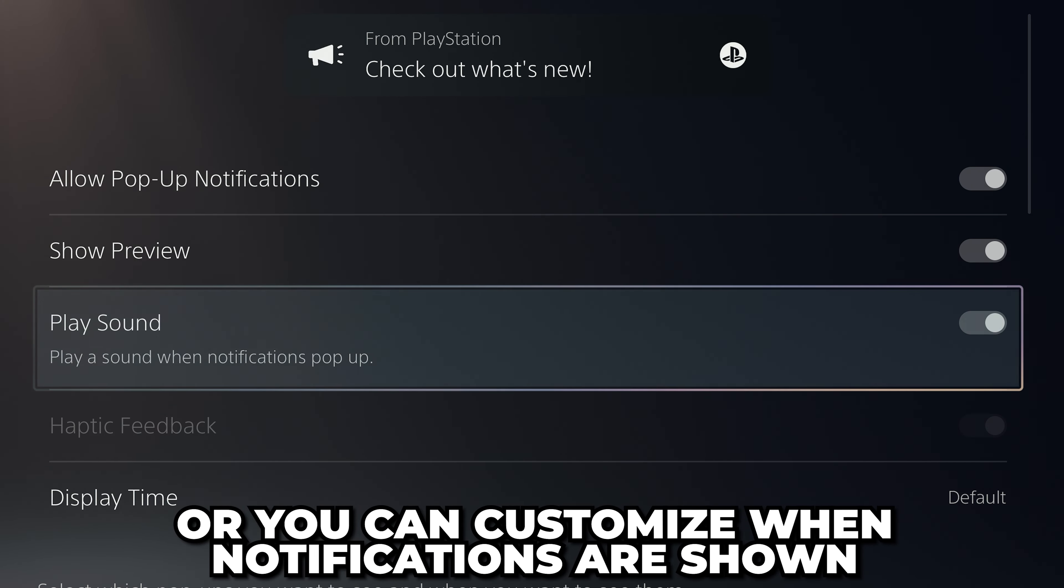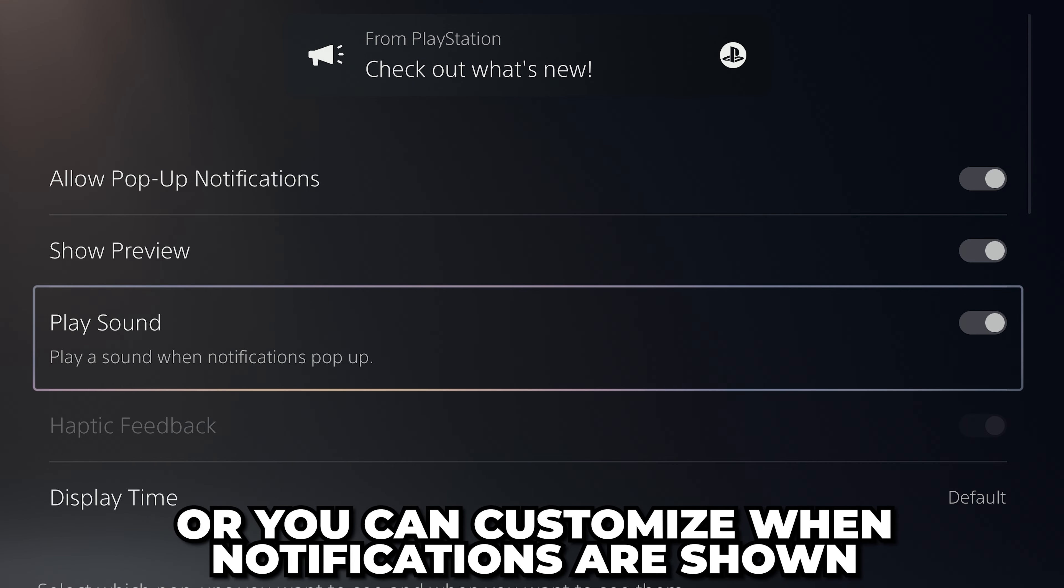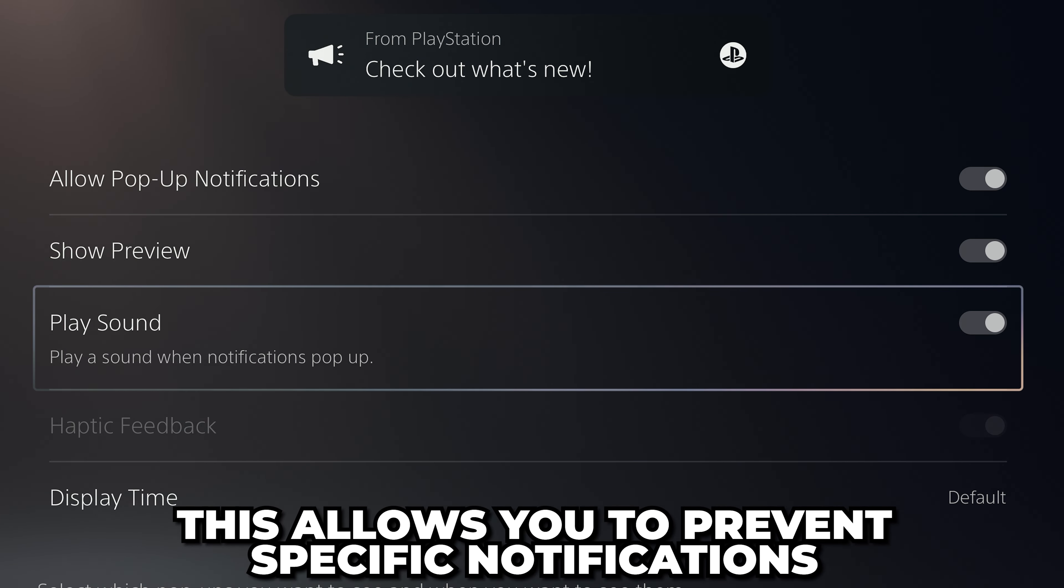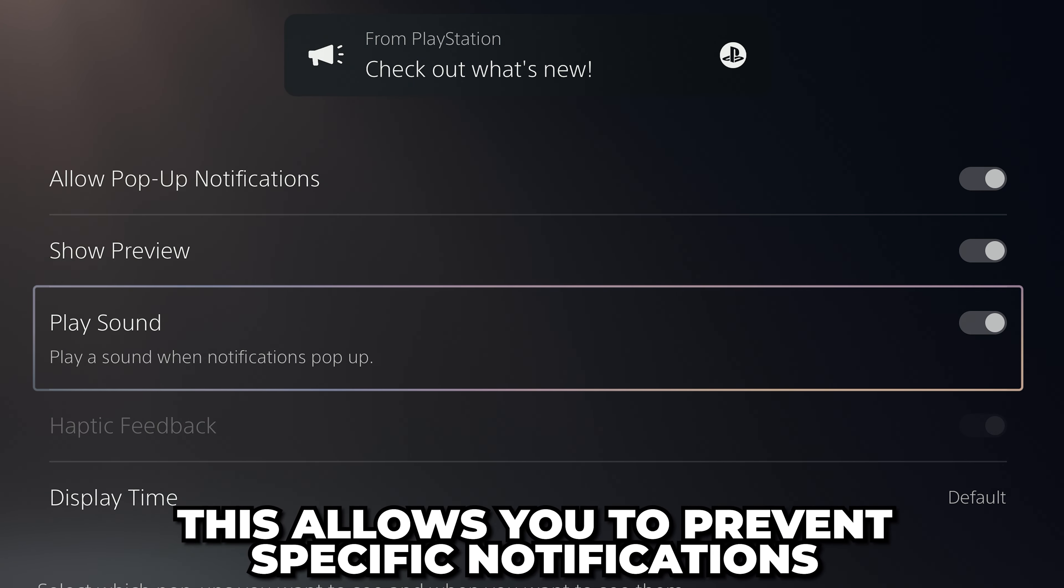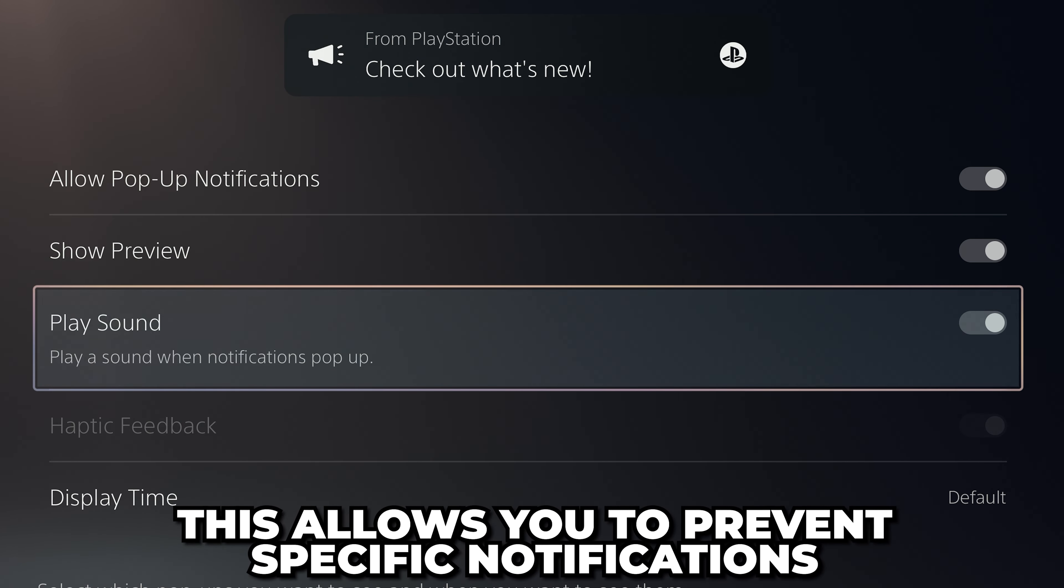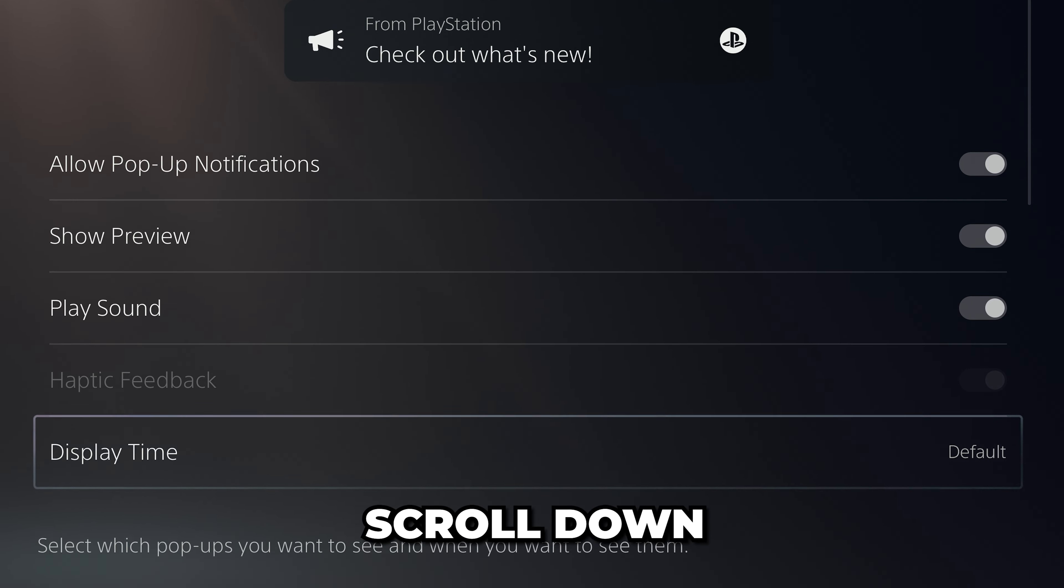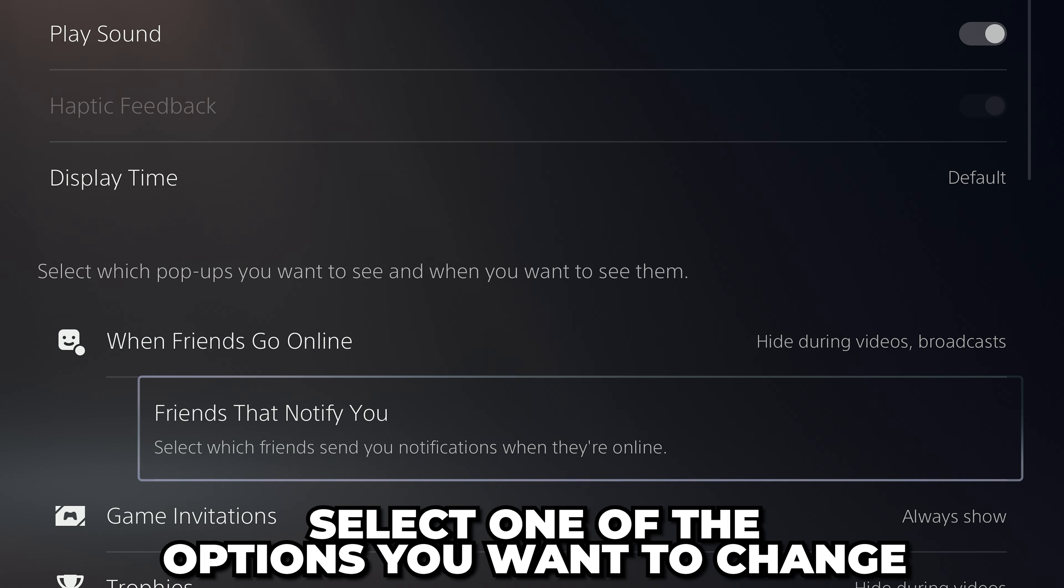Another option is to customize when notifications are shown, allowing you to prevent certain notifications from showing while you're playing a game or watching a movie. To do this, scroll down.